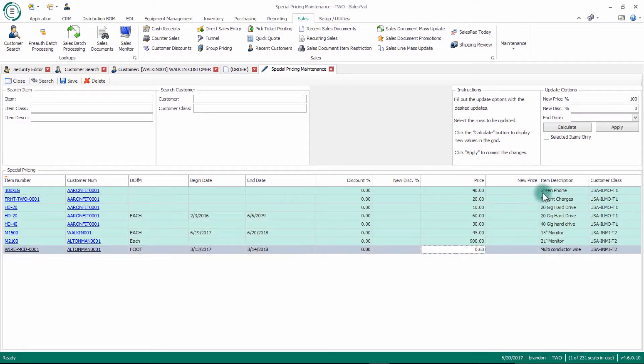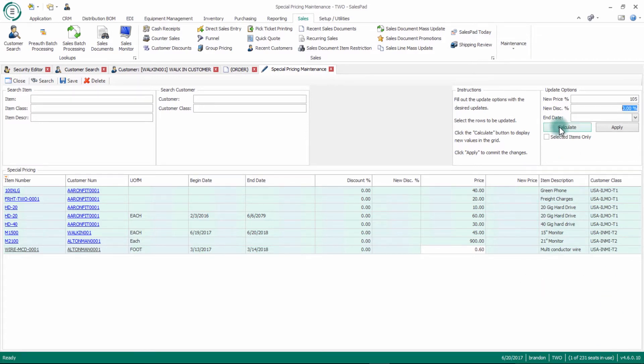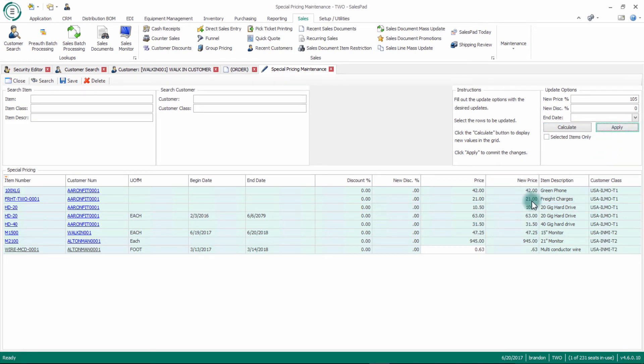So for example, the economy's gotten better and my new price is 100% of what it is right now. Maybe I want to do 105% of what it is now. I can click the calculate button here and you can see that it actually tells you what your new price is going to be for that item. Once you've highlighted all those and you hit the apply button, that'll take your new price and update all the customer special pricing based on what you type in your update options here at the top.